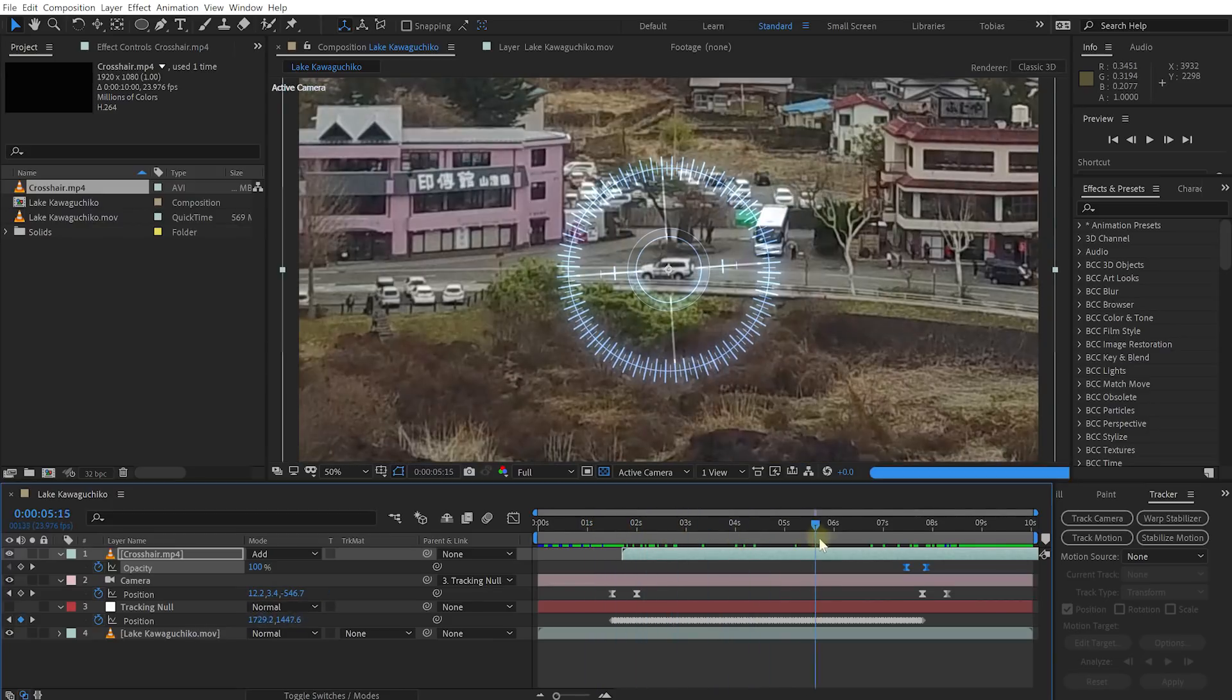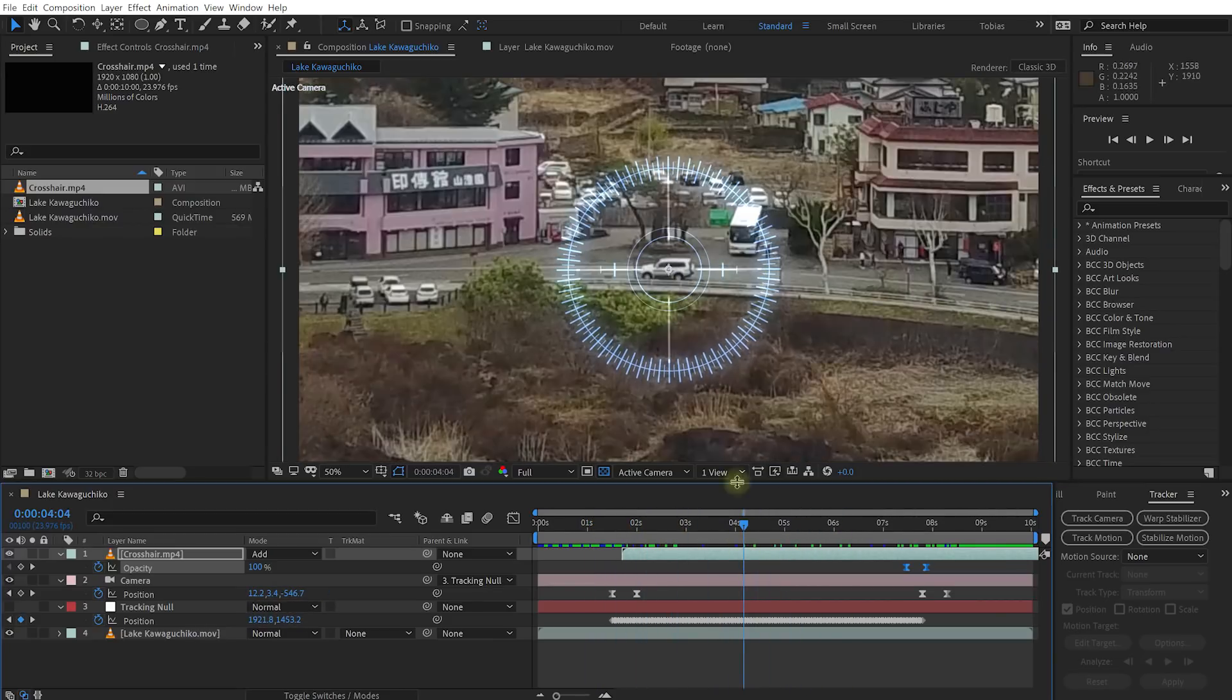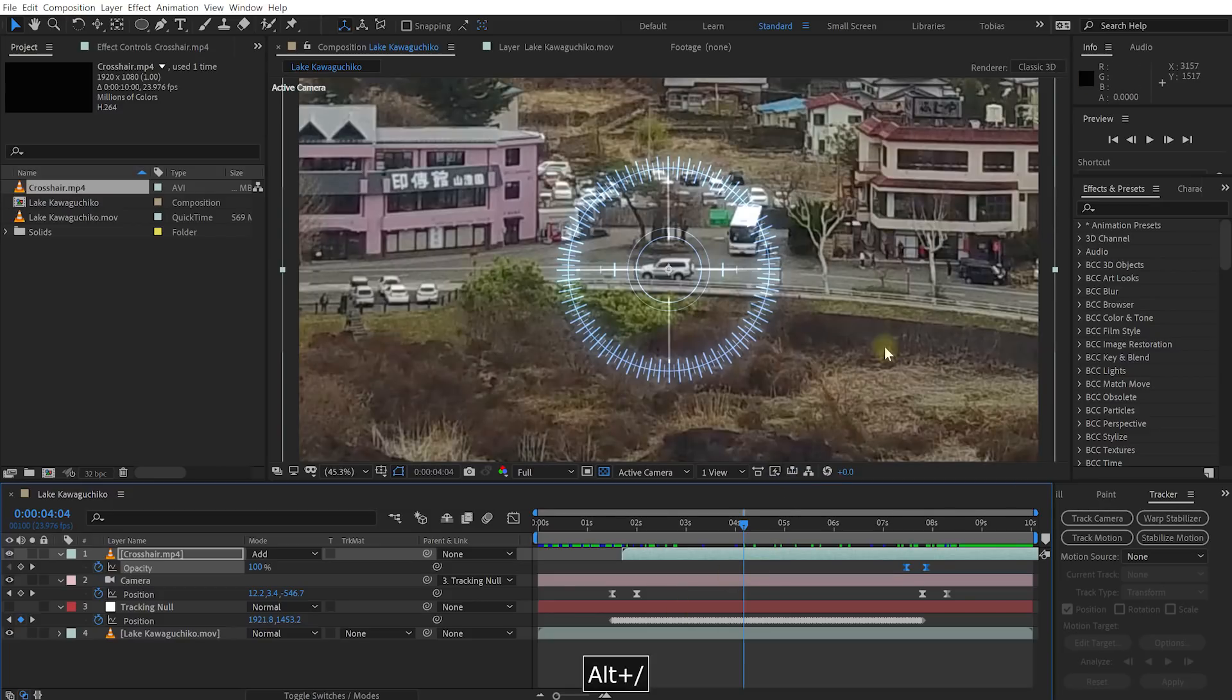It just adds a little bit of style to it. But again, obviously, you can do whatever you want with this technique. Just, you know, just create some cool clips and share them. I'm really keen to see what you guys create.